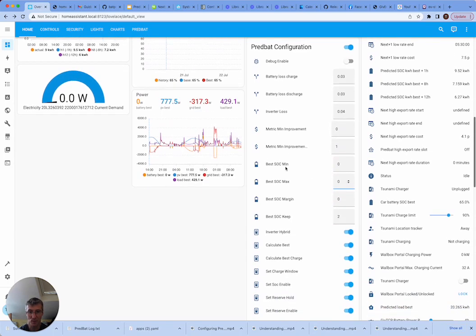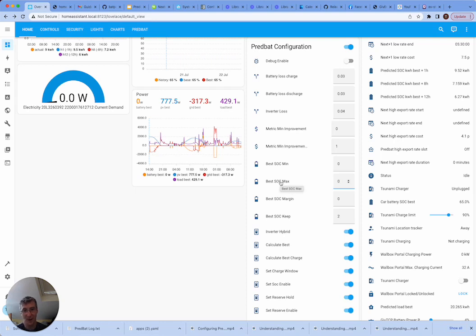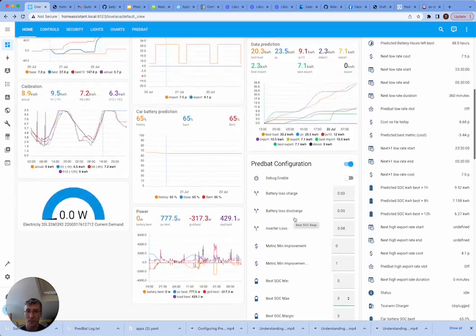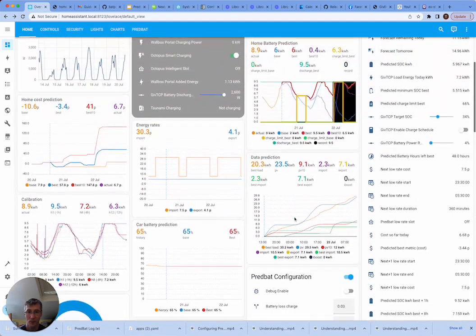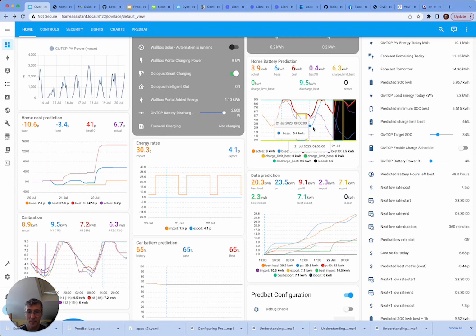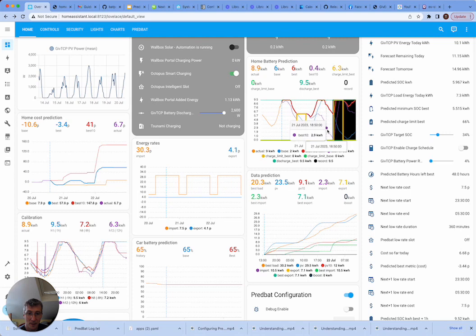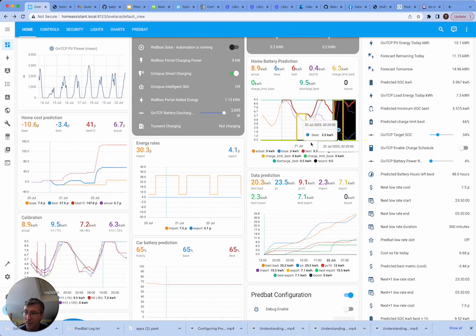And then we have these best SOC. So best SOC min and max. Min is the minimum to set the charge levels to or the minimum level to discharge to. Best SOC max essentially means it won't charge above that level. If it's set to zero, that's disabled. Best SOC keep is the amount of kilowatt hours you want to keep in the battery at all times. So if you look at the chart, it'll try and avoid falling lower than that level at any time. And actually mine's a bit above that. It's because of this extra line, which is the PV 10% curve, that's pulling it up.